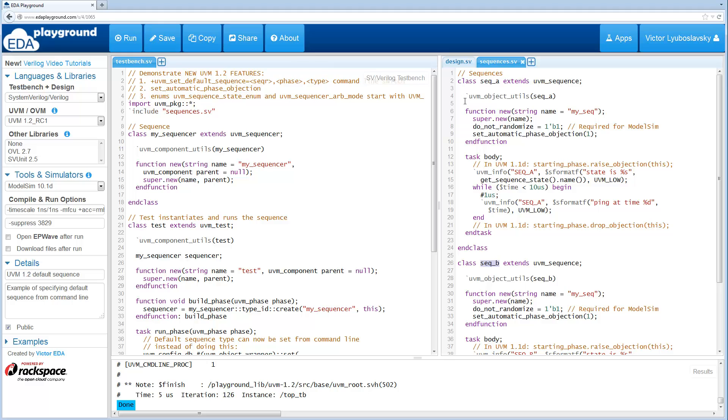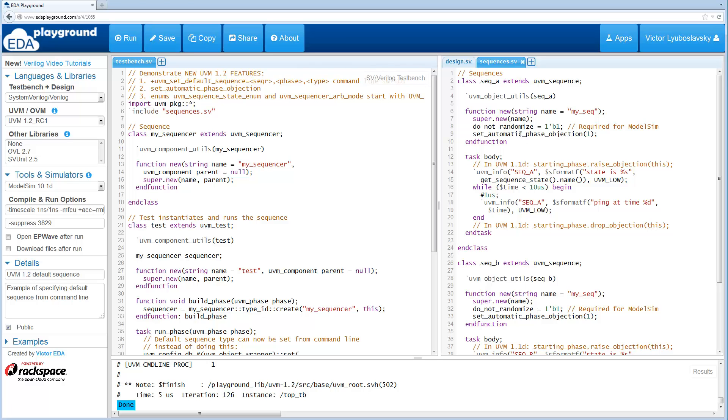Another thing to note here is in the constructor we use this new feature set automatic phase objection. This was covered in the video about objections, but to summarize, this feature injects objections automatically before the start. It raises an objection before the start and finishes, and drops the objection at the end of the sequence. That way you don't have to explicitly raise and drop objections like you had to do in the previous version of UVM.